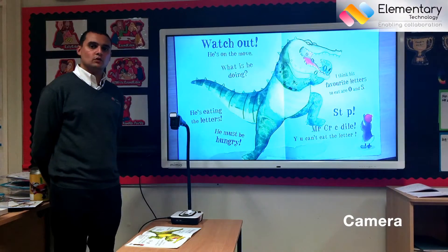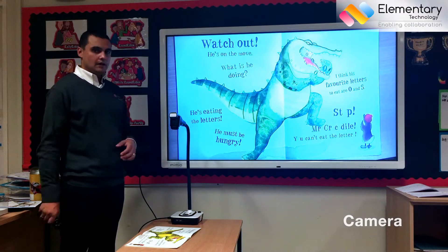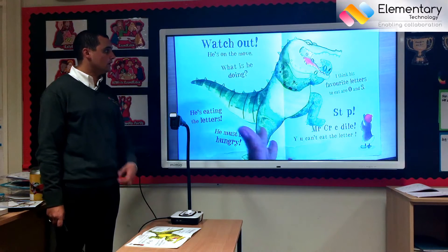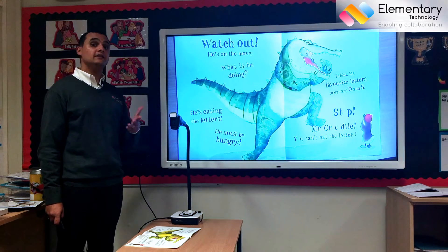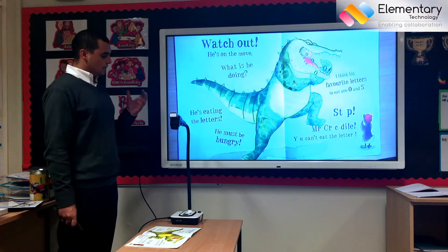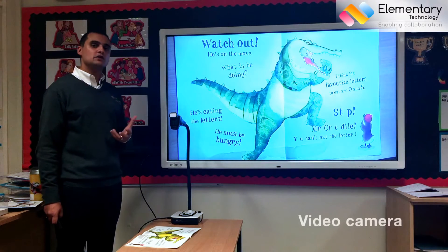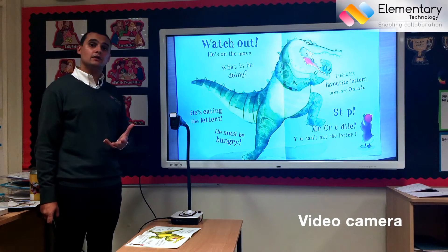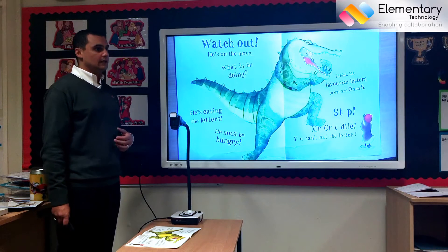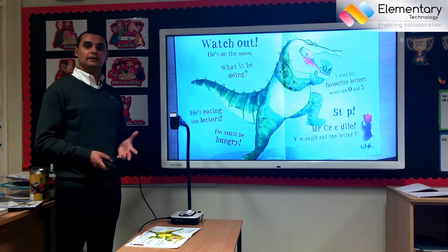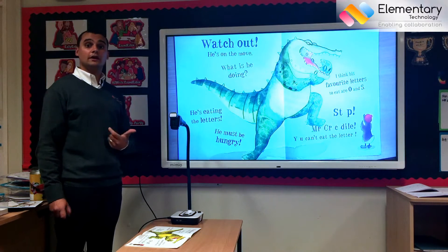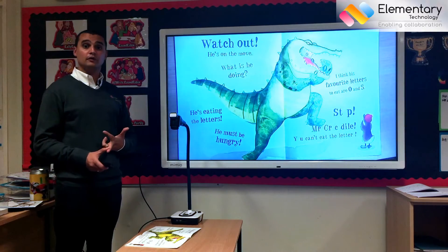A feature of a visualizer is the camera. Every visualizer will allow you to take a still shot of a piece of work, which you can then put into your interactive display software to highlight, annotate and model with. It's also important that you have a visualizer with a decent video camera, because that way you can use it for capturing evidence of class discussion. It can be used for speaking and listening purposes, and you can then use that as a revision guide, put it onto your VLE, or post it to your website.